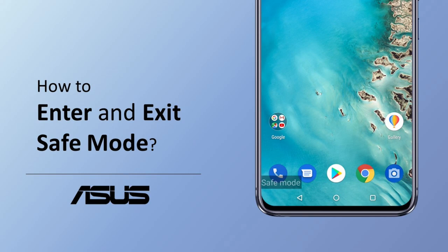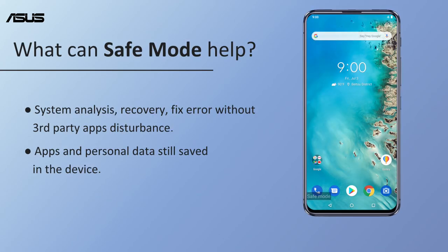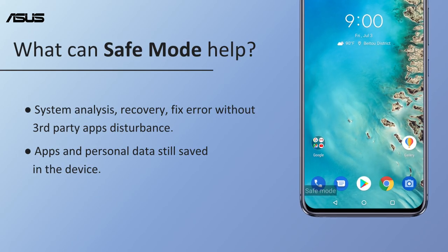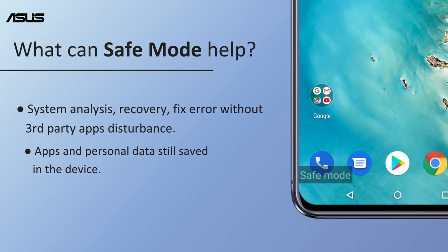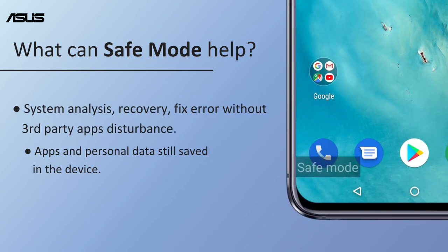This video will show you how to enter and exit Safe Mode on your Asus phone. Safe Mode is designed to help users do system analysis,